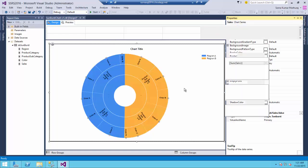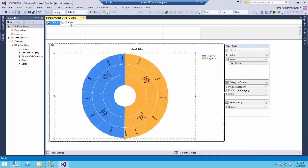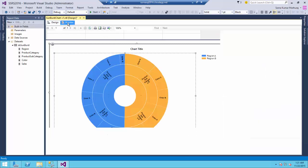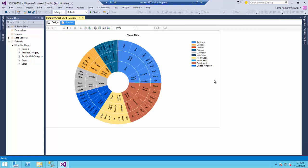Alright, so now let us preview the chart and you could see the data is being depicted in a hierarchical fashion.